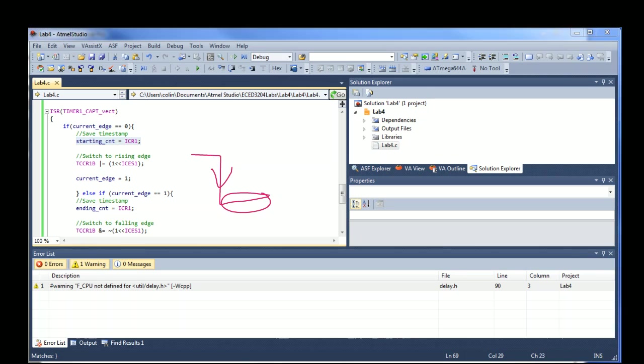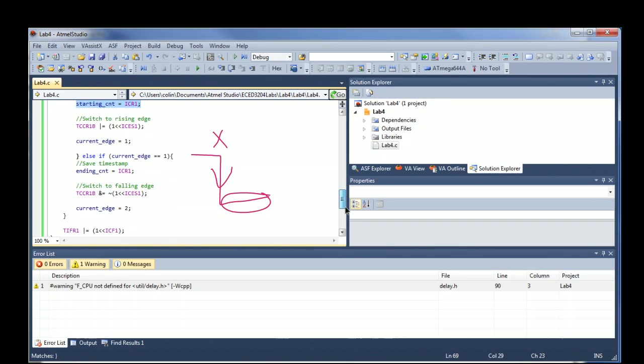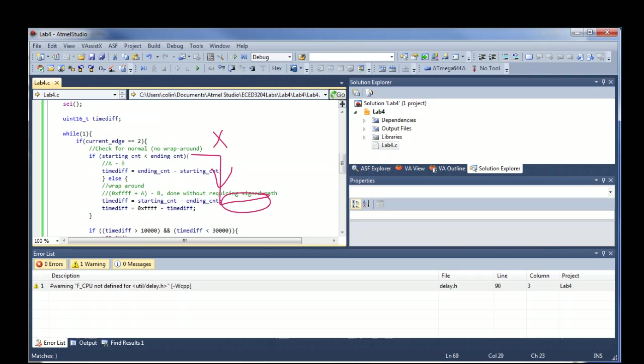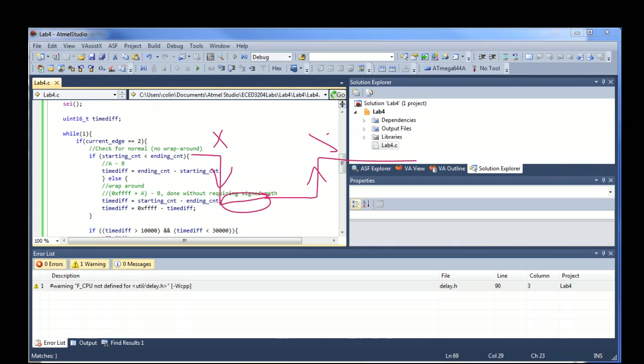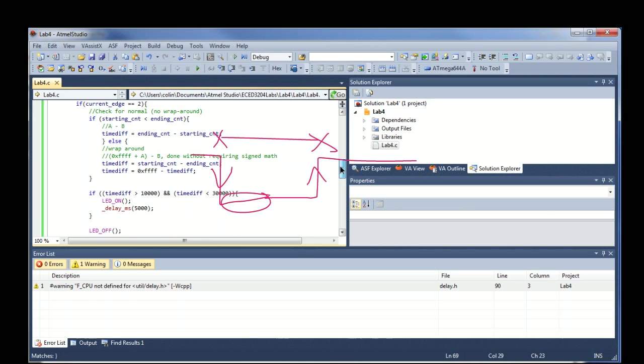So once it pulls that low, if we look in the interrupts for when the input capture goes low, it saves the timestamp. So at this point in time right here, it's saving it. It then switches it to look for the rising edge and again saves the timestamp. So then we have the rising edge when you release the button. And it's going to save this time up here. And what we need is the difference between those two points.